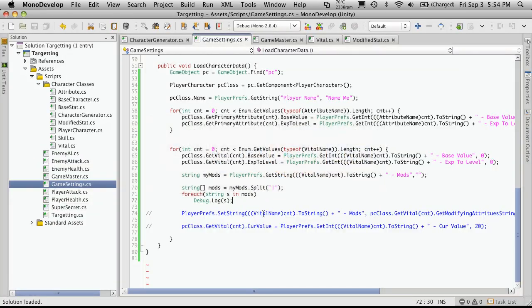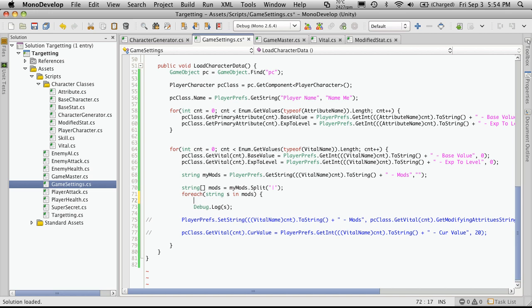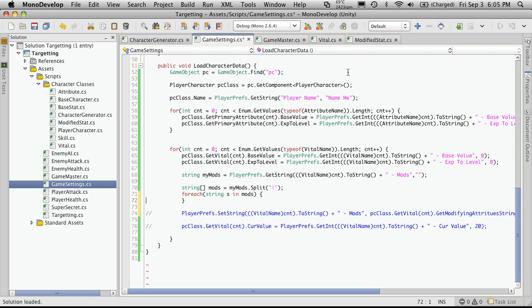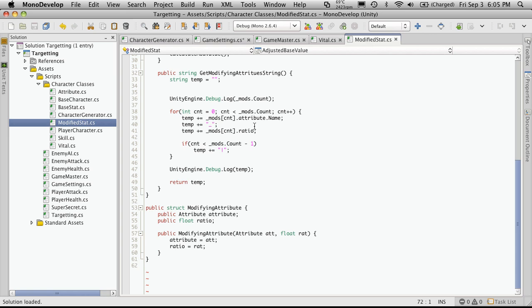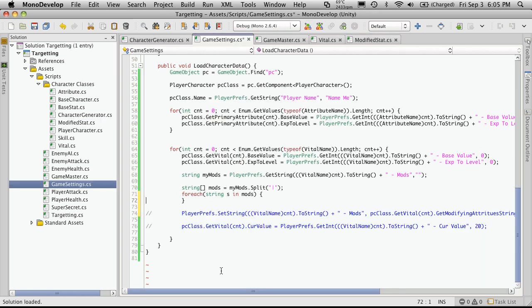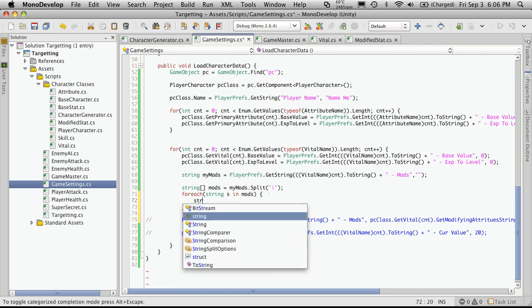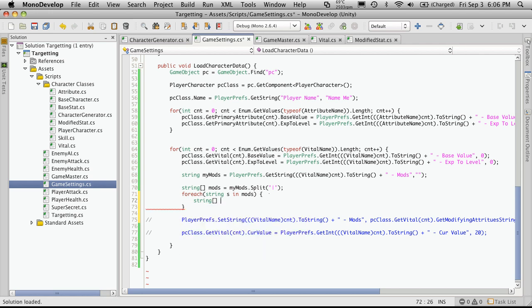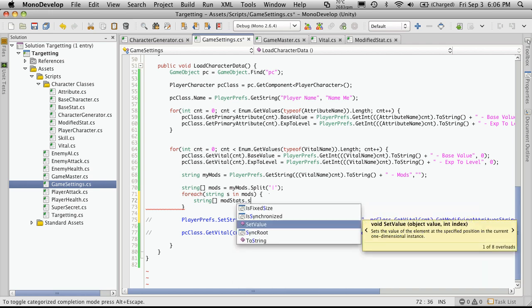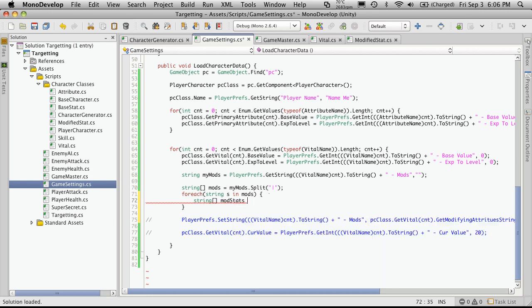So now we're going to want to break that down even further by splitting it on the underscore and then creating a new modified attribute. So let's go in to the for each loop. We'll create another string, or array of strings. And I'm going to call this one modStats. Not madStats. Although I guess if a character was high enough level, it could be mad. And I'm going to split on s. And the delimiter here will be the underscore. And don't forget the equals.